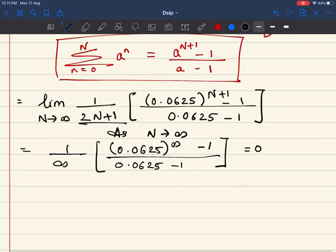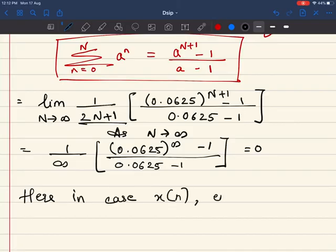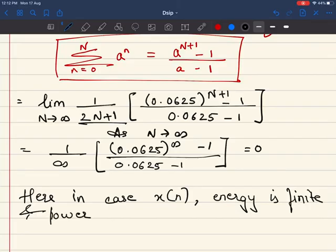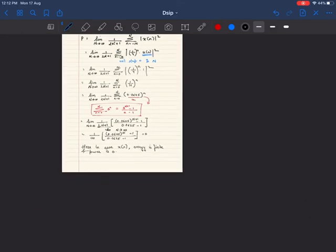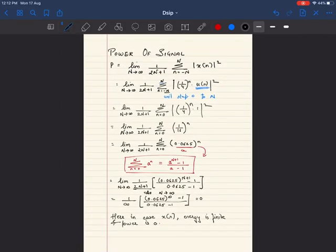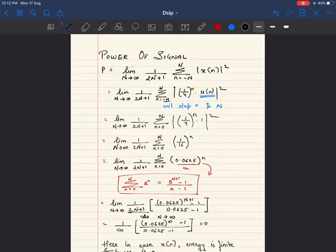So for x(n), energy is finite and power is 0. This is what we've proved, and it aligns with the definition of an energy signal. The rule to remember: when a signal has a finite energy value, its power is 0. Conversely, if a signal has a finite power value, its energy is infinite.